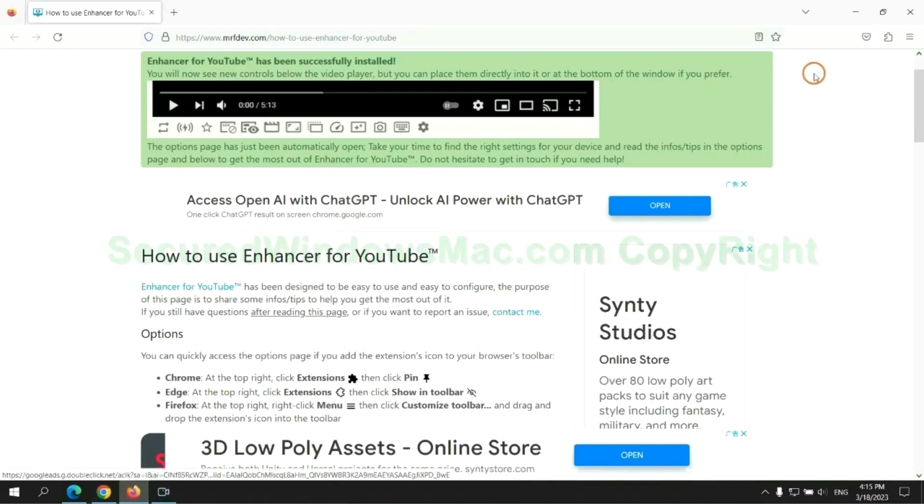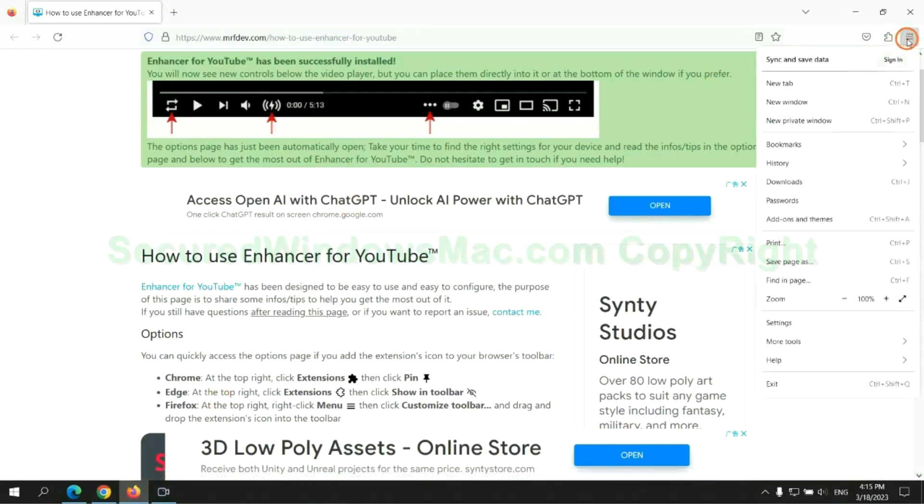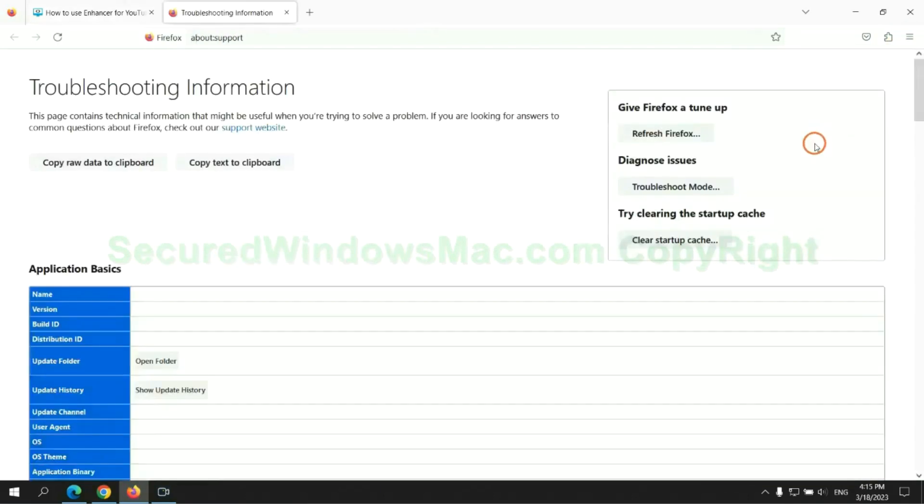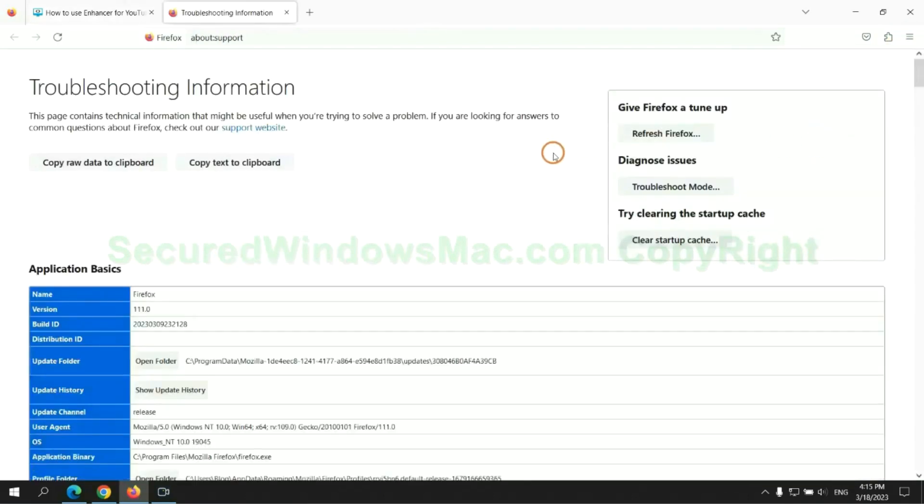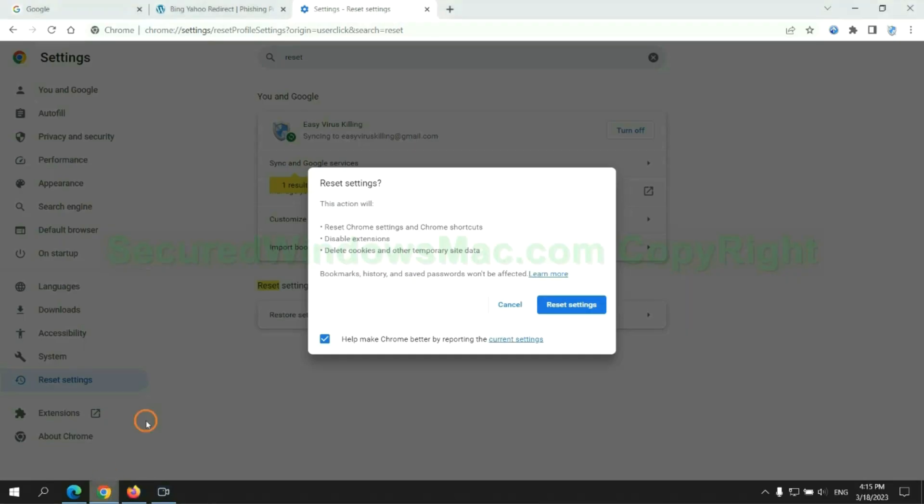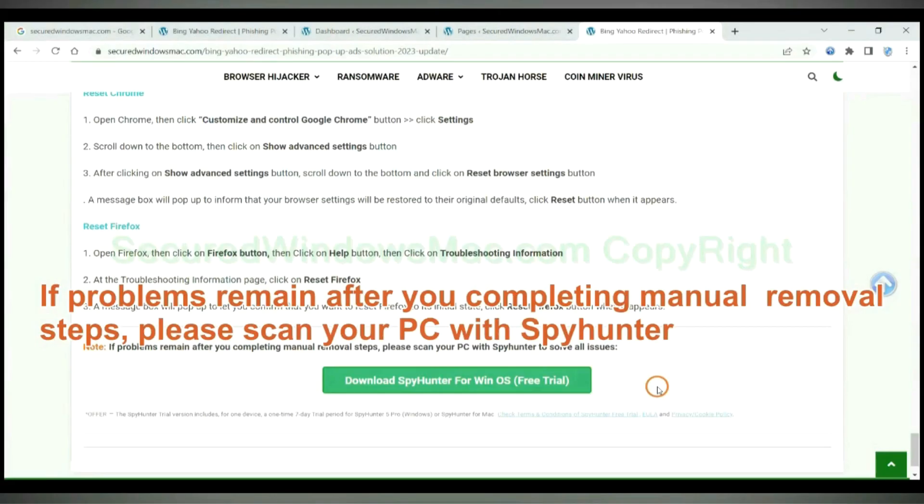Now is Firefox. If problems remain after you completing manual removal steps, please scan your PC with SpyHunter.